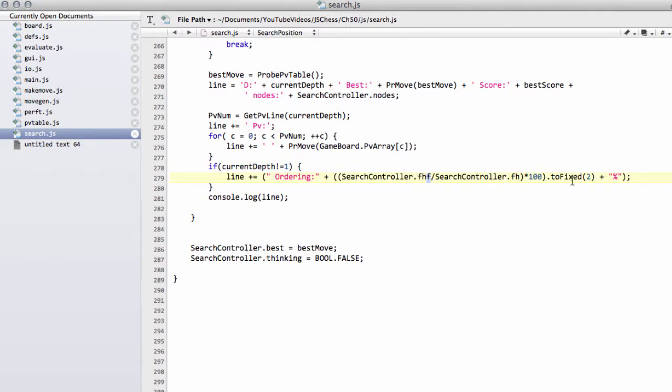This is a good indicator of how good your move ordering is. Perfect move ordering is always on the first move in the list if there's a beta cutoff move. Obviously it doesn't apply if there isn't one, but if there is one, to have picked that move first. Generally 90% is considered good, and maybe 87, 88 or above is okay. We'll see what we get through the next couple of videos.